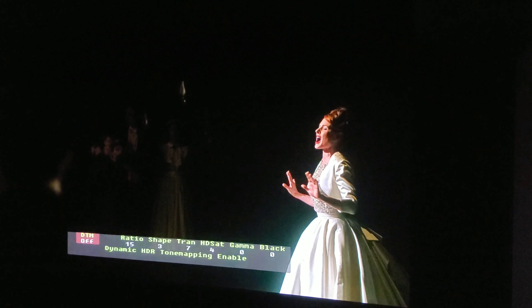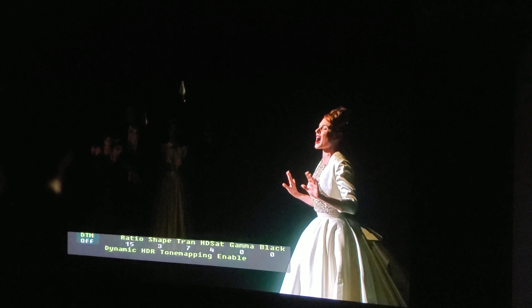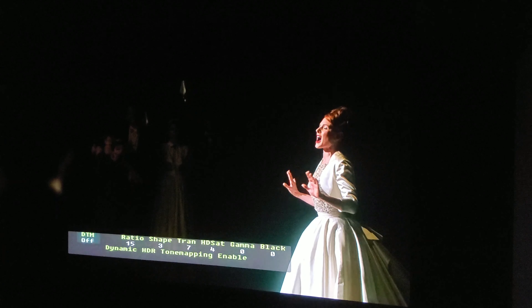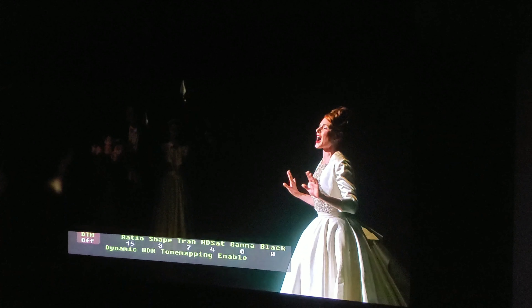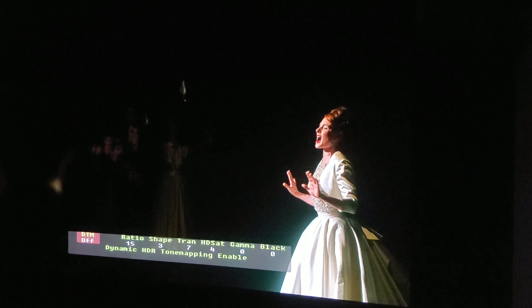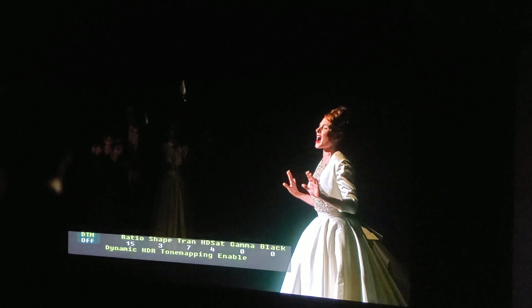This one I really like — 'Never Enough' from The Greatest Showman. With DTM on, the whites in her dress, because they're being hit directly by the spotlight, get very bright, and her face as well, while the shadows in her hair and the shadows on the dress still retain excellent contrast.